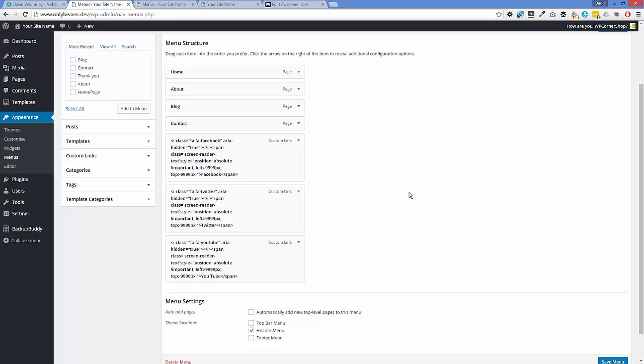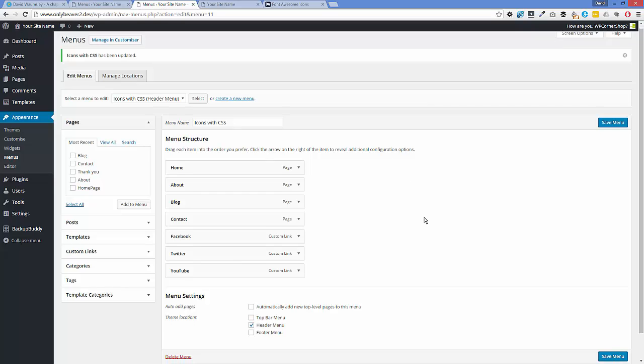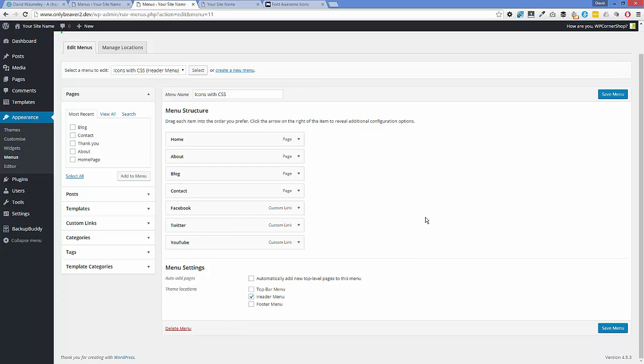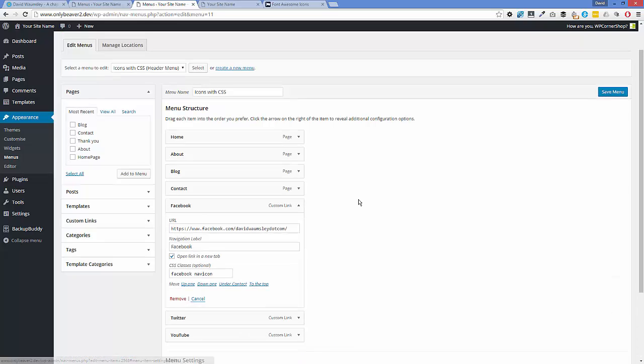So this approach that I'm going to show you next is the one that I would probably use. It's a bit tidier but it does require a bit of CSS skill. So I'll go over to a new install and I've already set up a menu where I've added Facebook, Twitter, and YouTube.